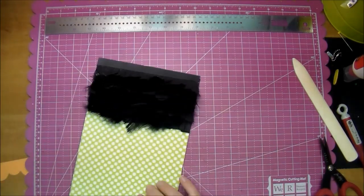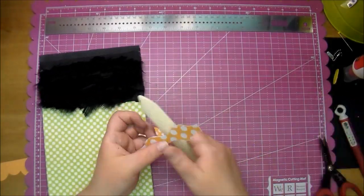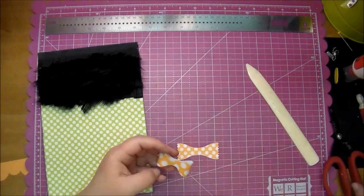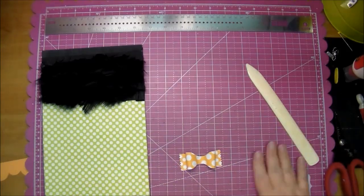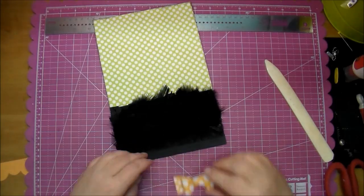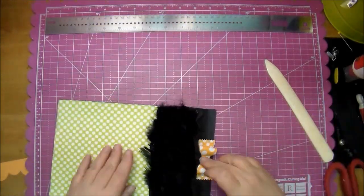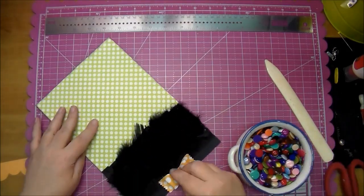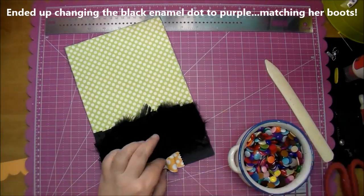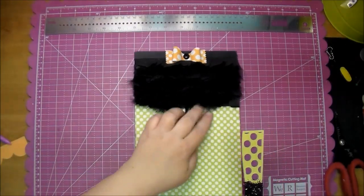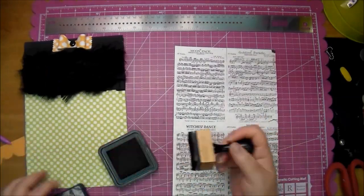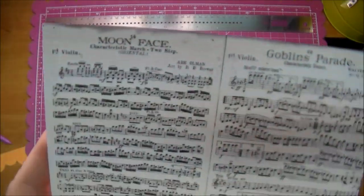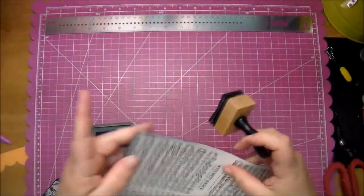I'm adding a bow to the top of her skirt—again, paper I printed out from the Cameo. I will put the design number for that as well in the description box. I adhere a black enamel dot to the center of that, but I end up changing that later and adding a purple enamel dot so it matched her boots. I thought it turned out really cute.